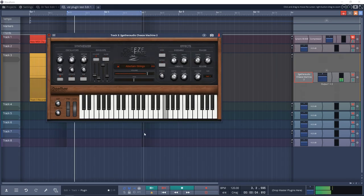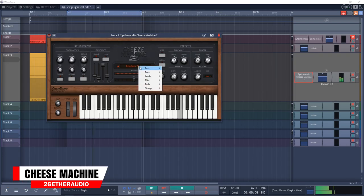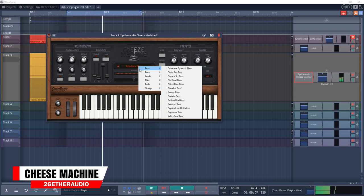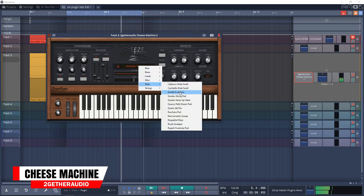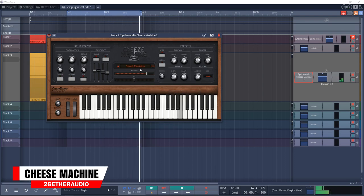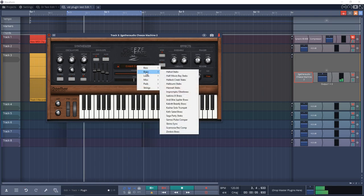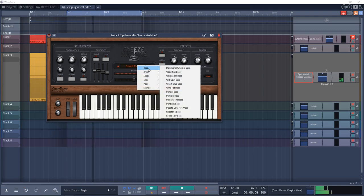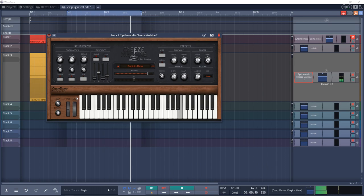Up next is Together Audio Cheese Machine. This is a string box in the style of the original vintage string machines. Cheese Machine 2 includes an expanded oscillator section, convolution reverb, and a vintage ensemble chorus.